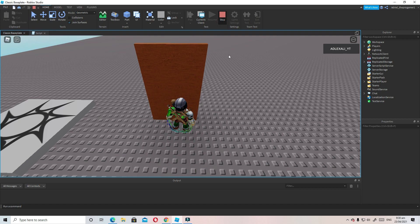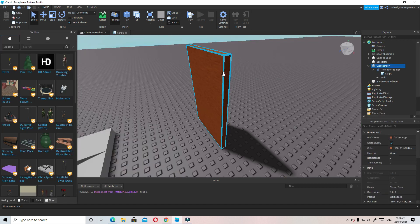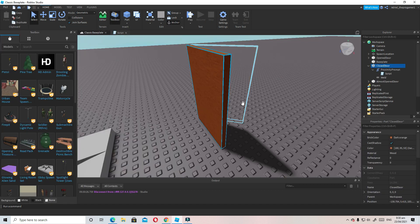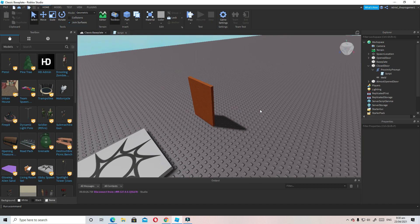And that is how you make a Hold E to open door in Roblox Studio. Please make sure to like and subscribe and turn the notification bell on to see more videos. See you!